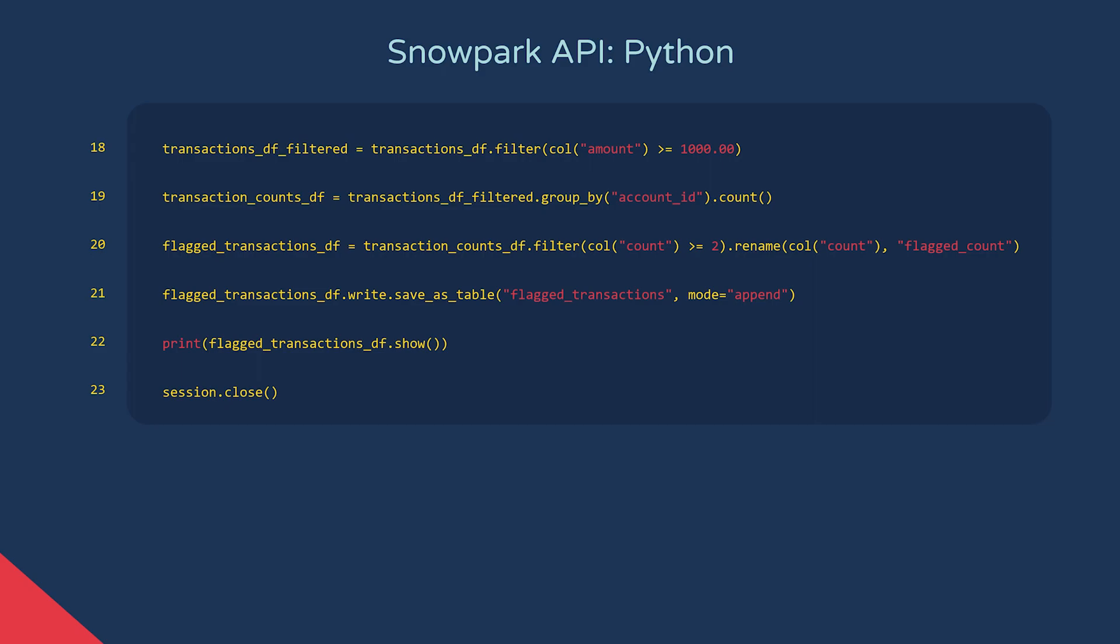We can then write that dataframe to a new table, selecting a mode such as append or overwrite. This will create a new table in the database we set in our session config, and it will match the schema and data of our flagged transactions dataframe.